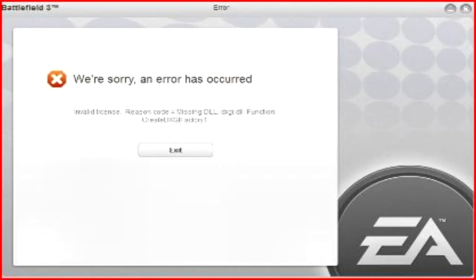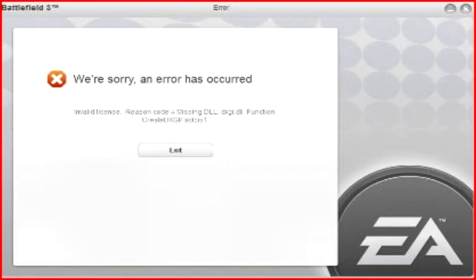Some of you might be getting this error when you try to load up Battlefield 3, Black Ops 2, even I've heard Need for Speed Most Wanted on PC. What it is, is the DirectX registration DLL file.